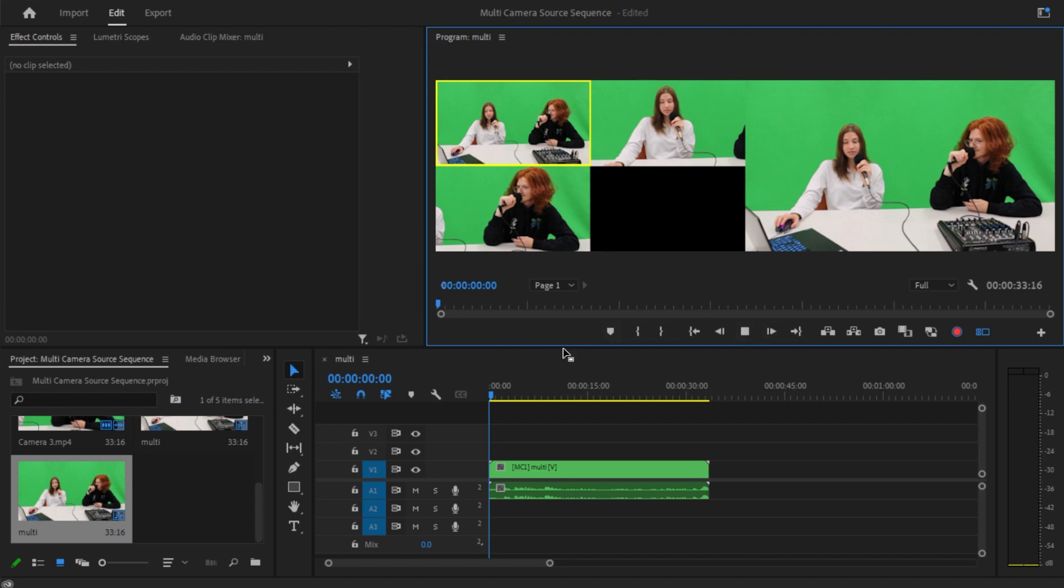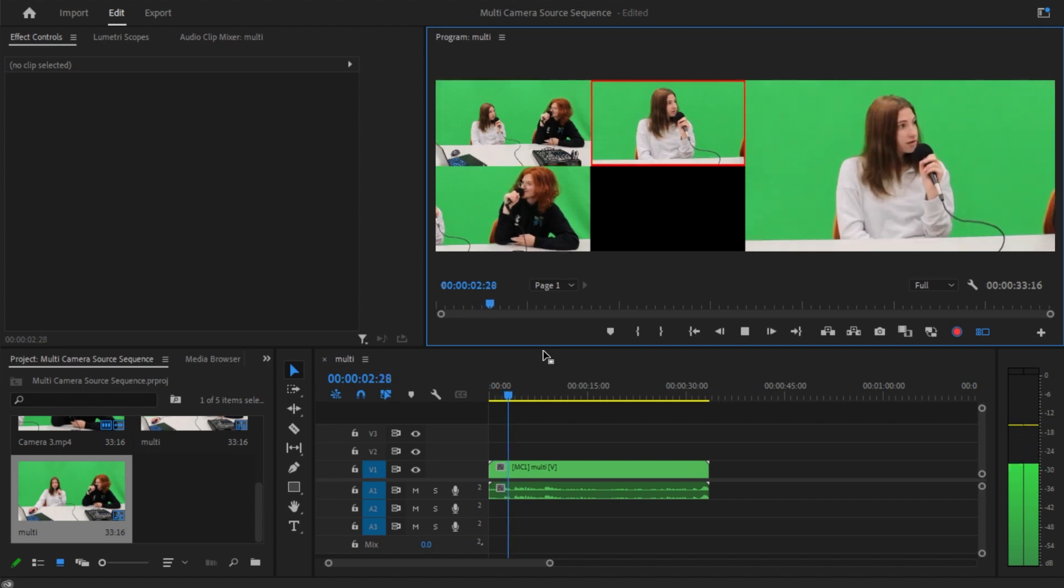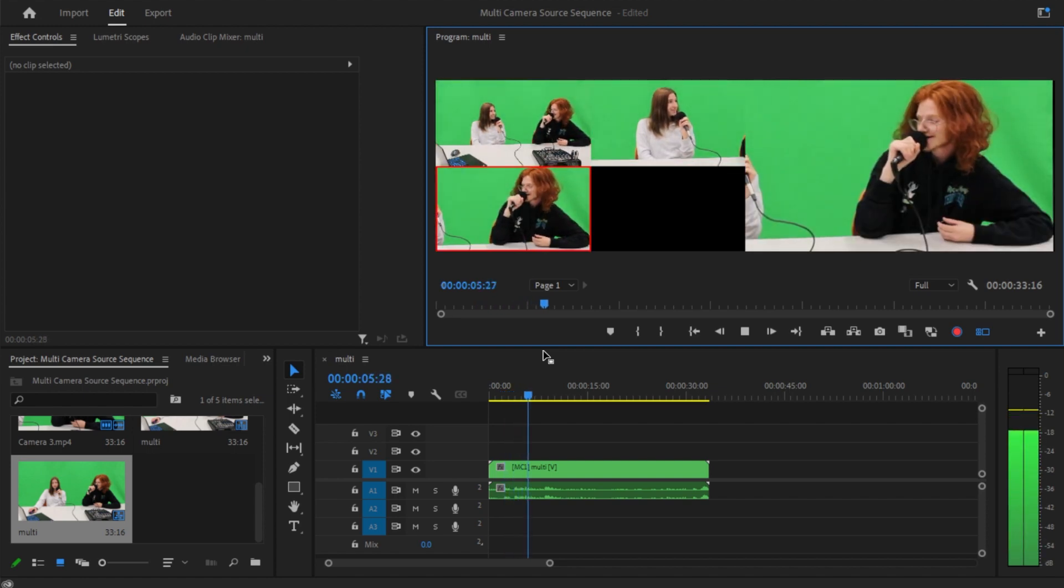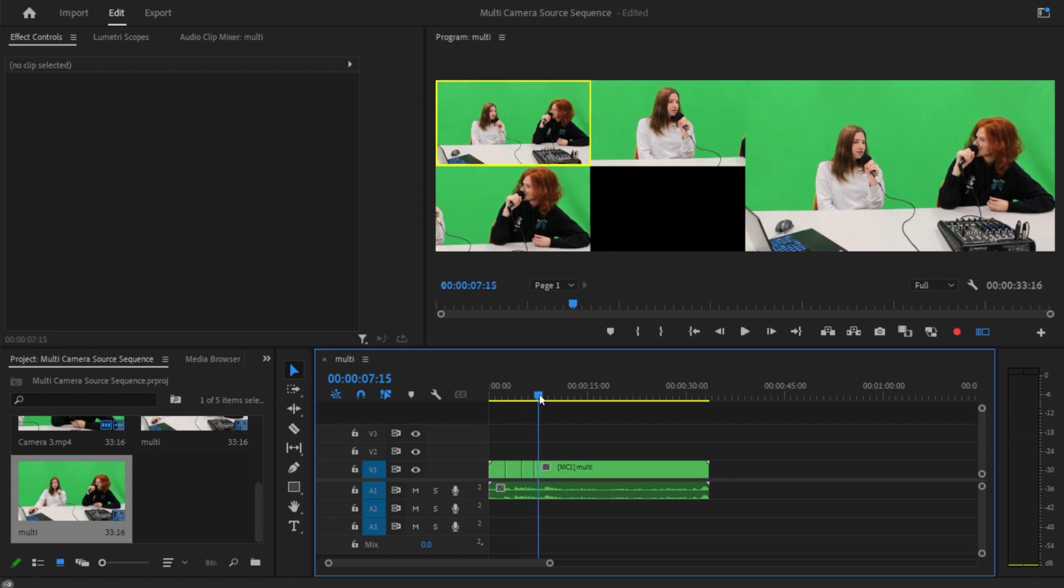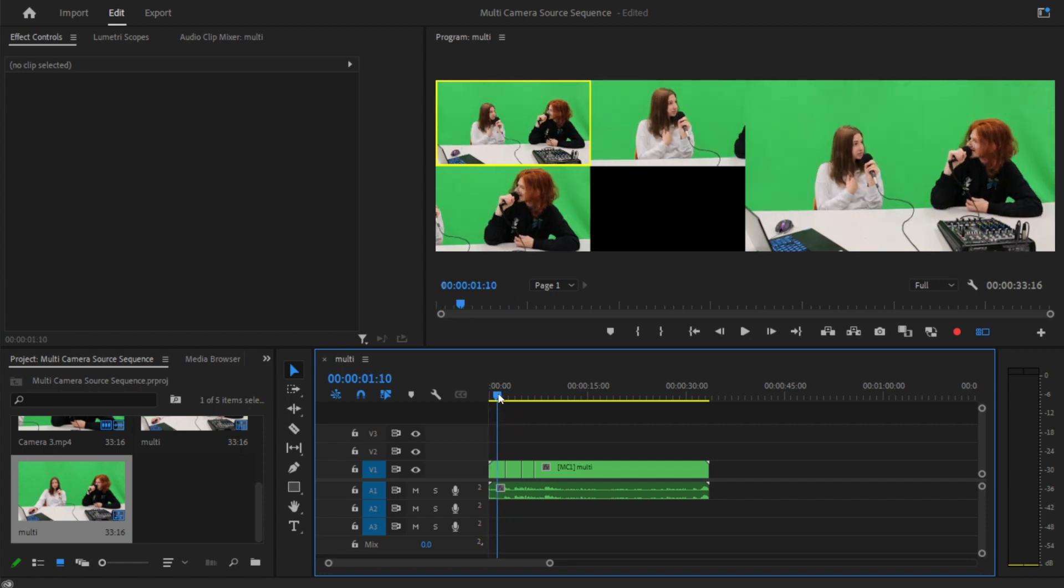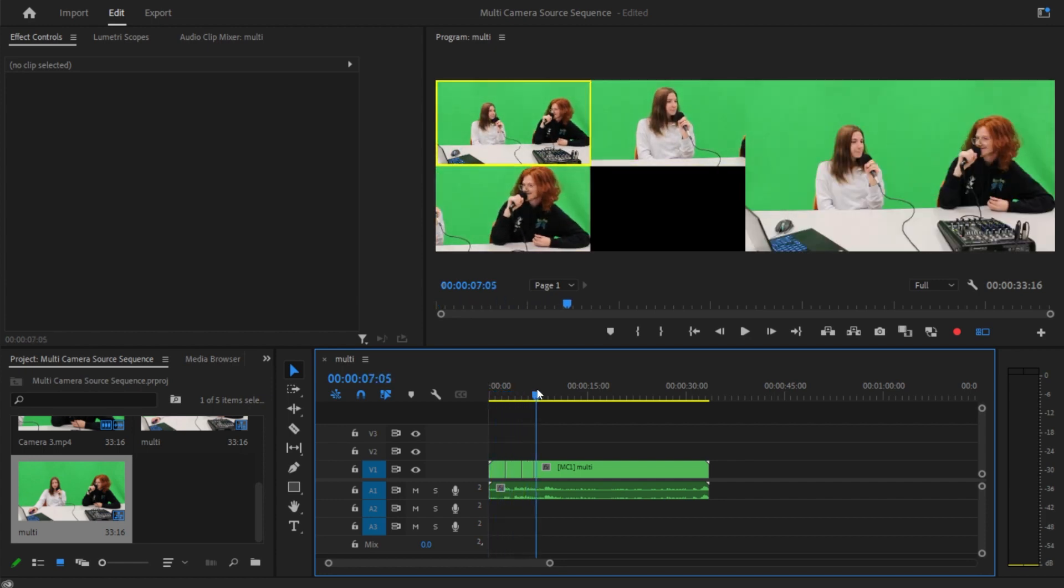So we're just going to go ahead and press play. You want to switch to the second camera, you press two, third camera, press three, first camera, press one. When you actually stop playing the video, you will see it automatically made the cuts for where the camera was changed. So you can kind of go through and see.